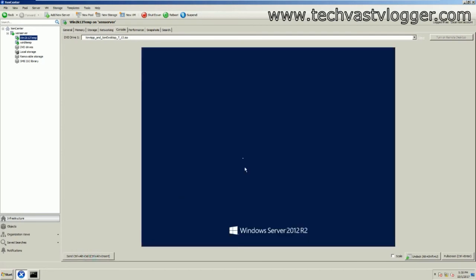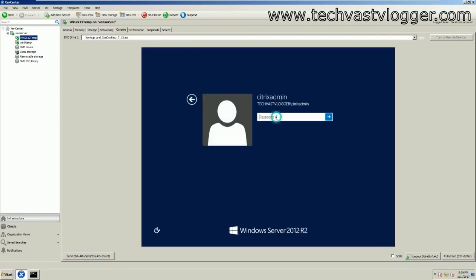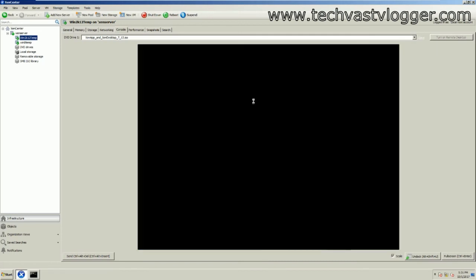My machine has been booted up. Let me log in. As you can see, it resumed the installation again after the restart. This installation is again going to take a bit of time, so I'm going to pause the video again.